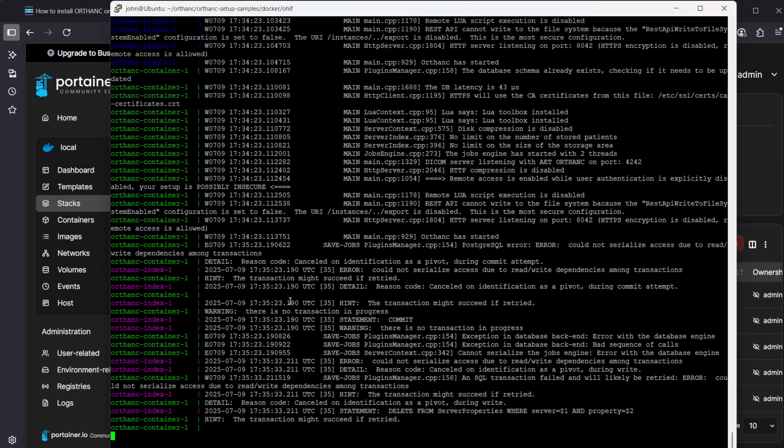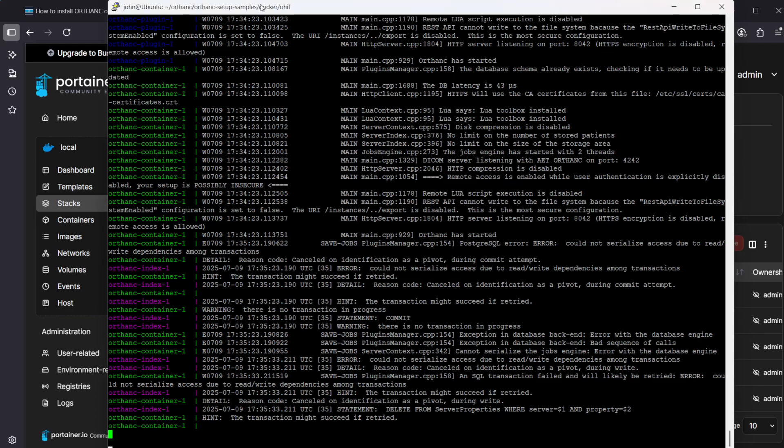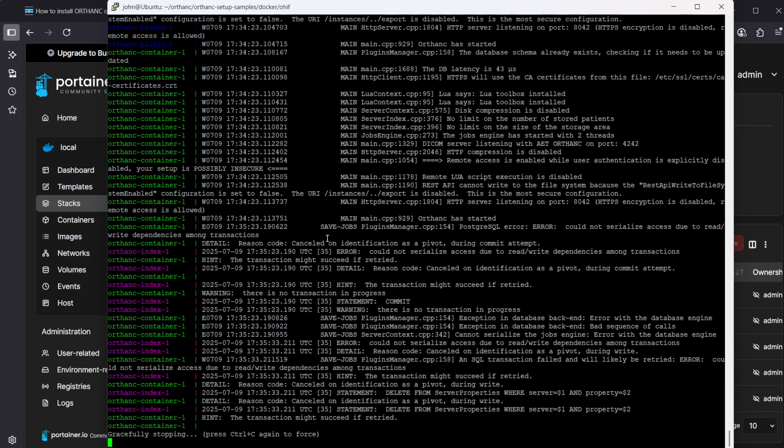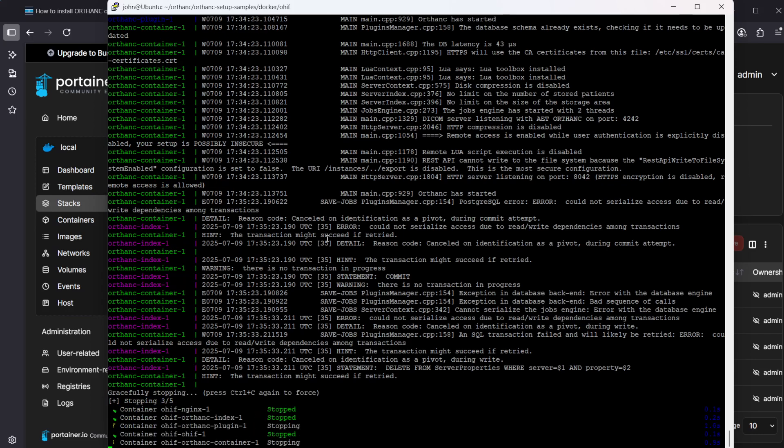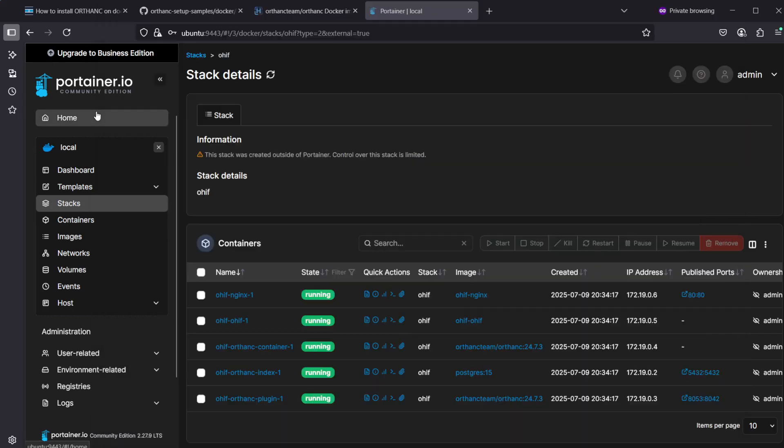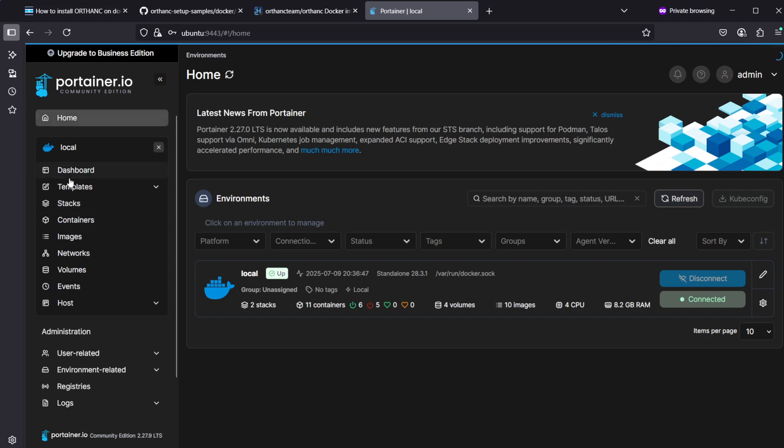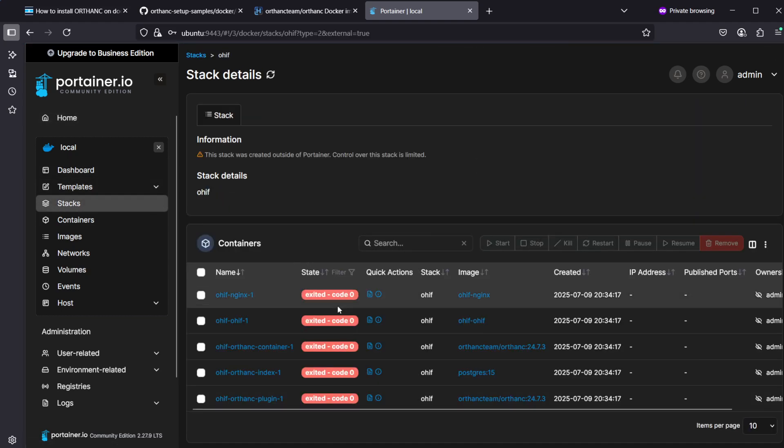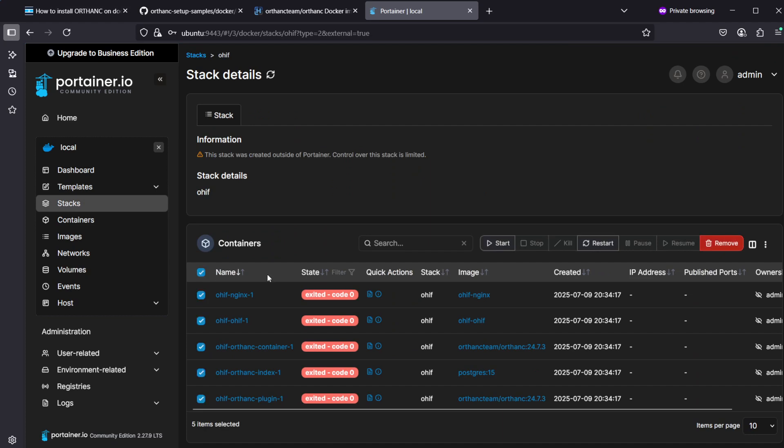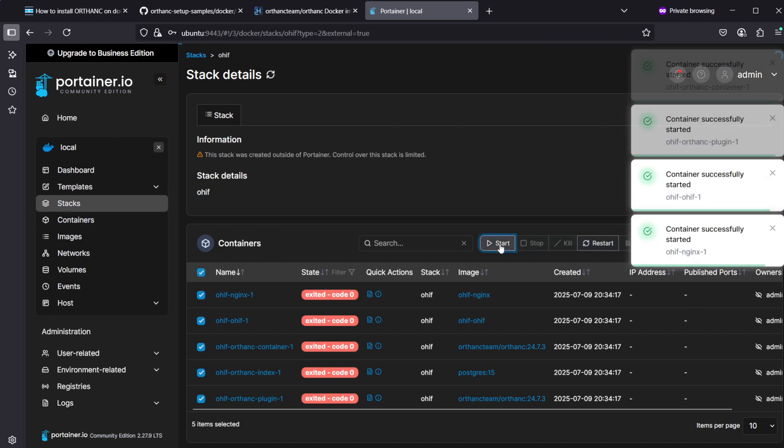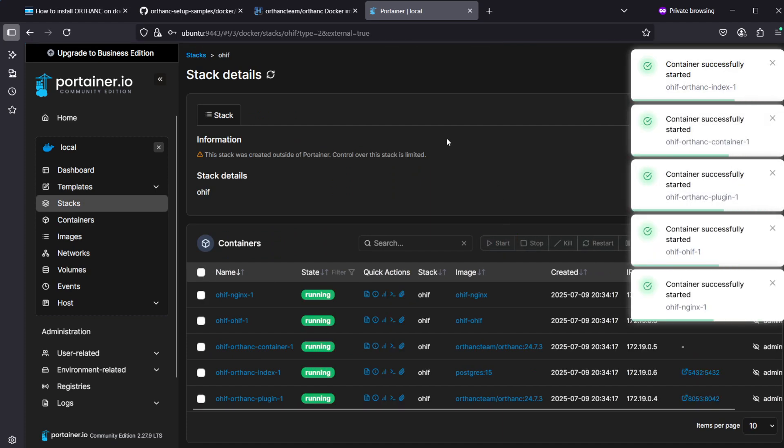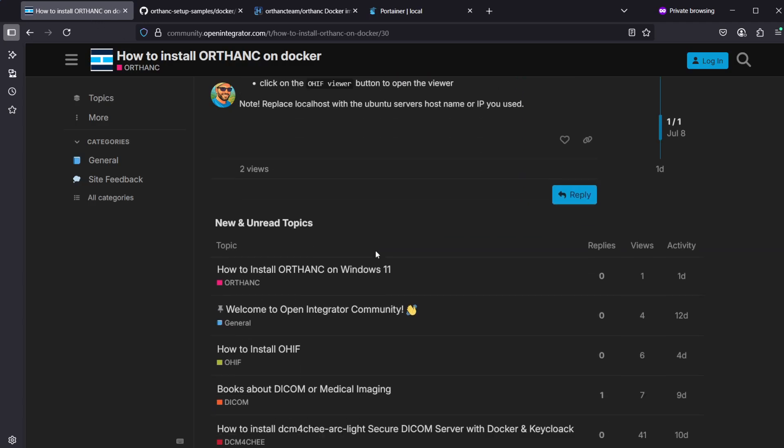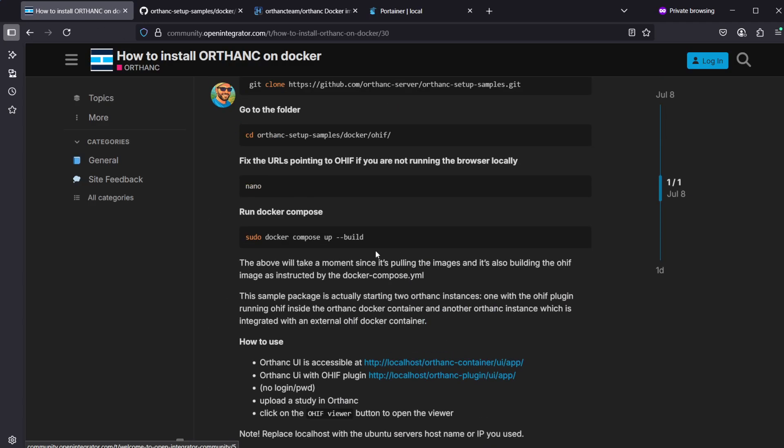You can exit the shell if you press ctrl-c, but that's actually also stopping all the containers. Then you can go back to the OHIF stack and you can see all the containers stop, but you can start them here again to make them running again.